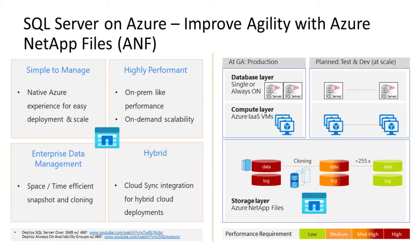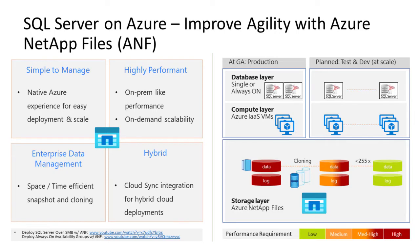NetApp high-performance AFF enterprise systems are now available built into Azure data centers. With these systems, customers now have access to on-premises levels of high I/O and low latency in the cloud.